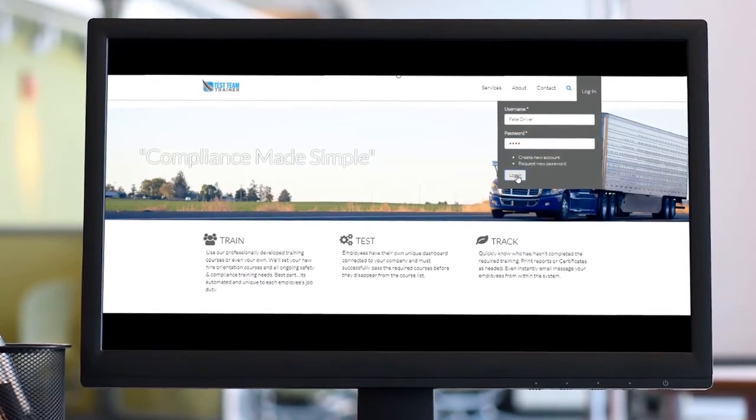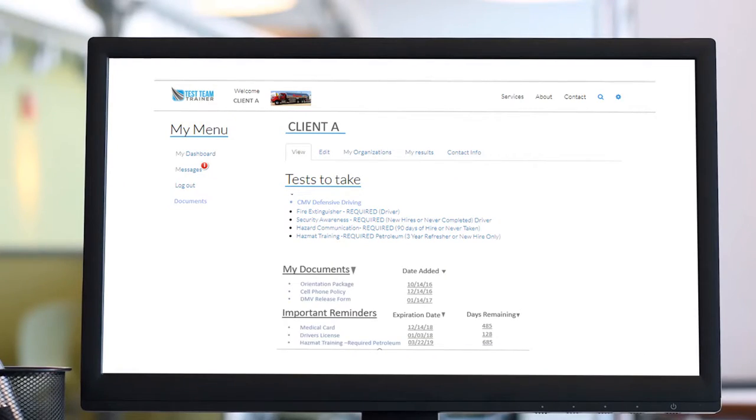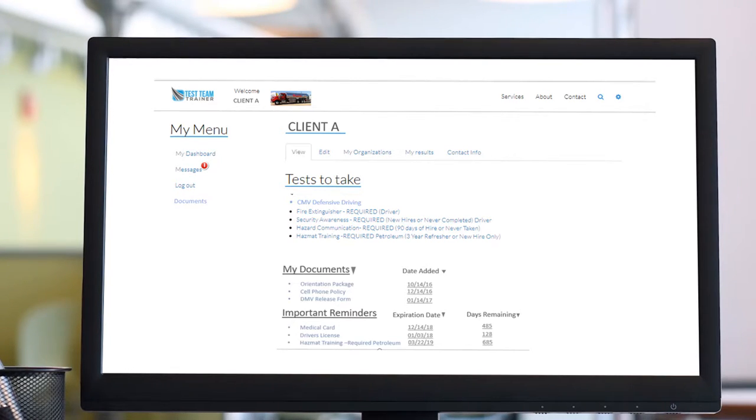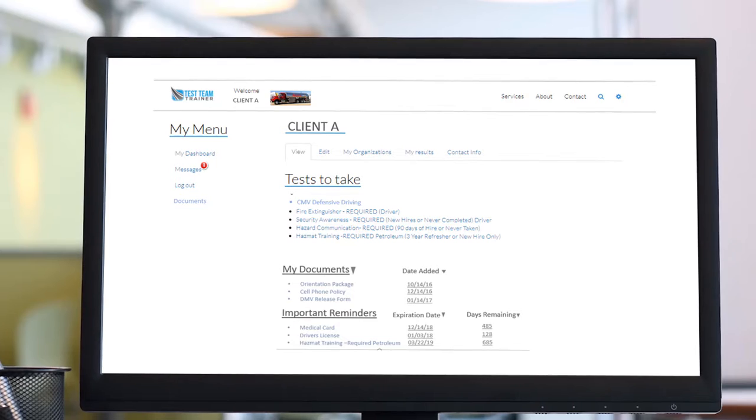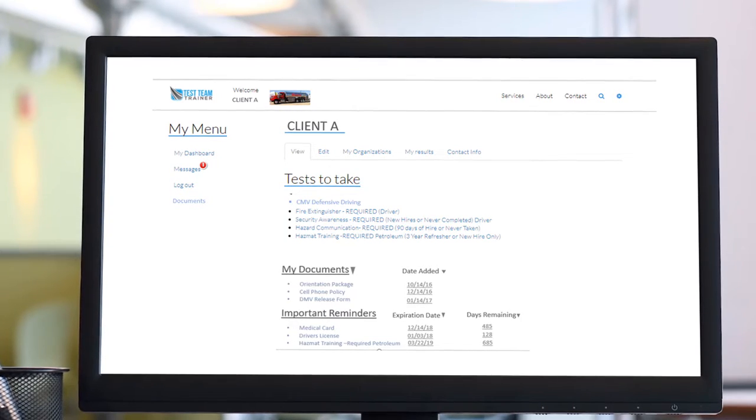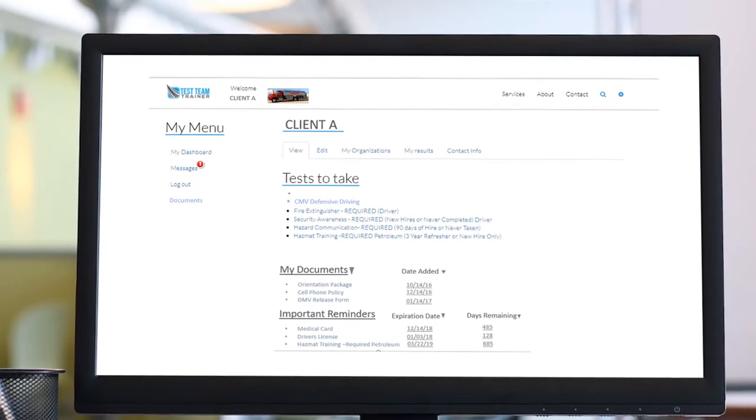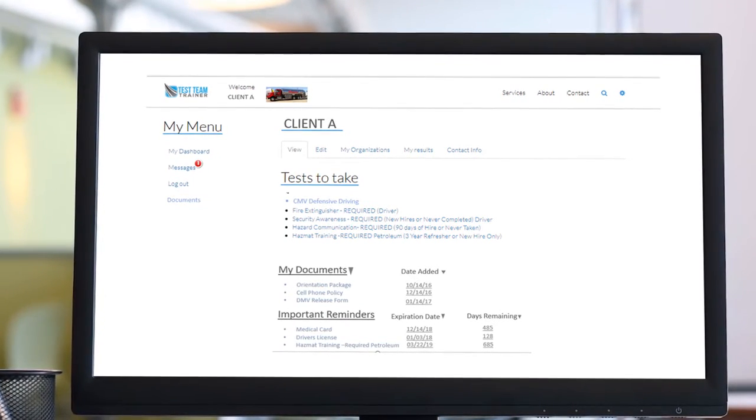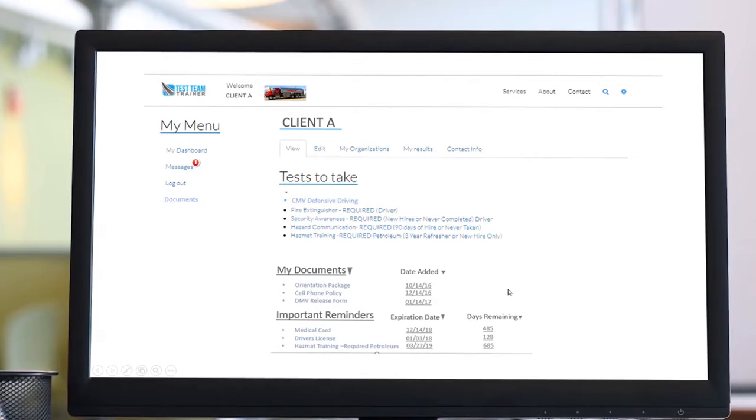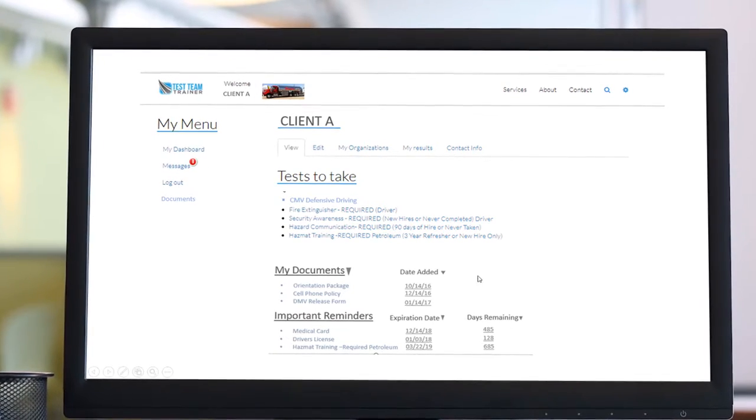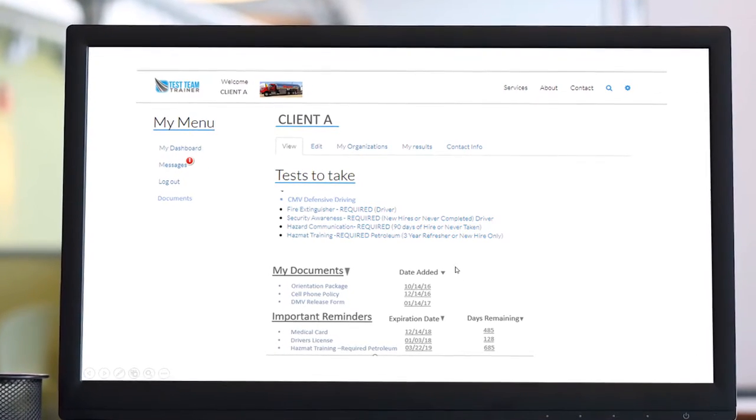Once signed up, our clients receive a free corporate dashboard for managing training records, messaging employees, tracking important training dates like hazmat anniversaries or medical card expirations, and tracking new company policies and printing certificates.